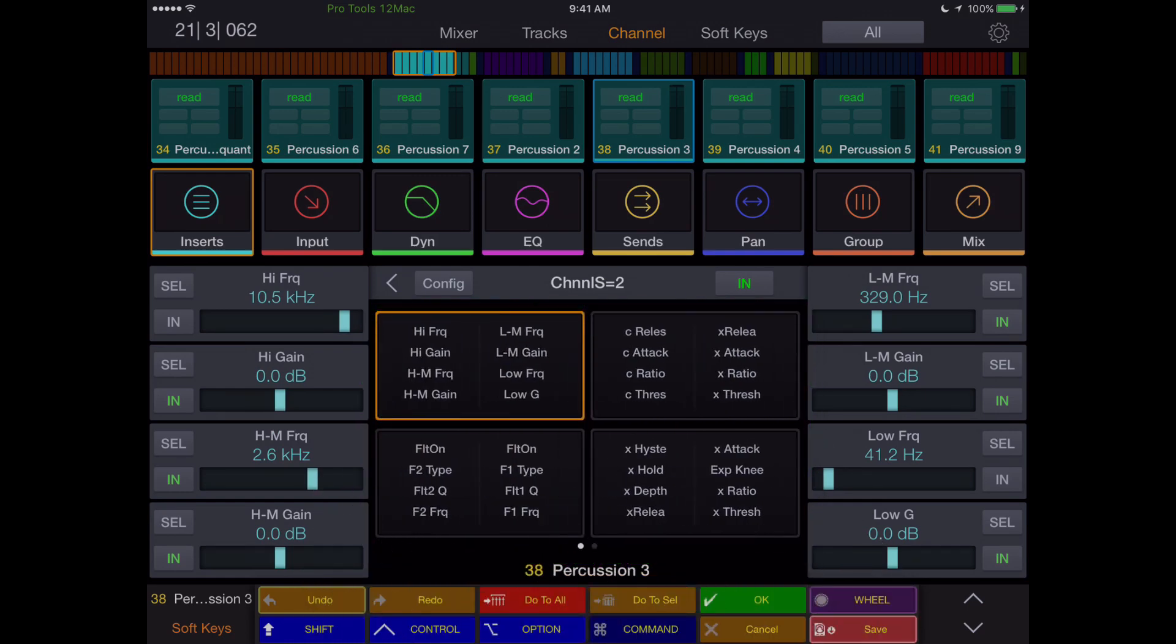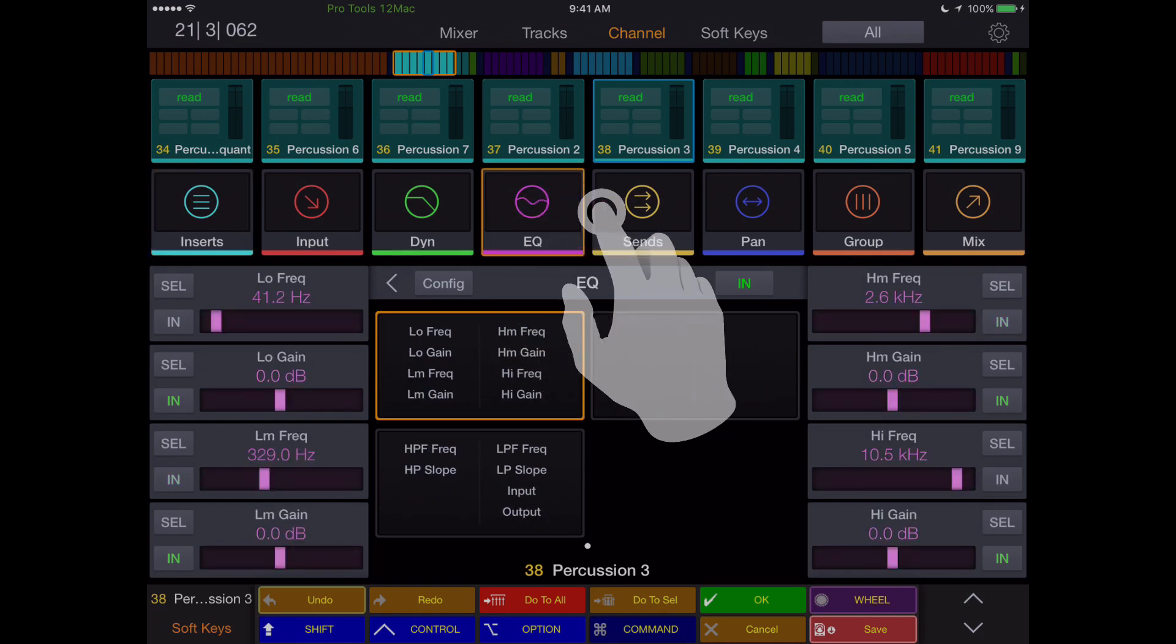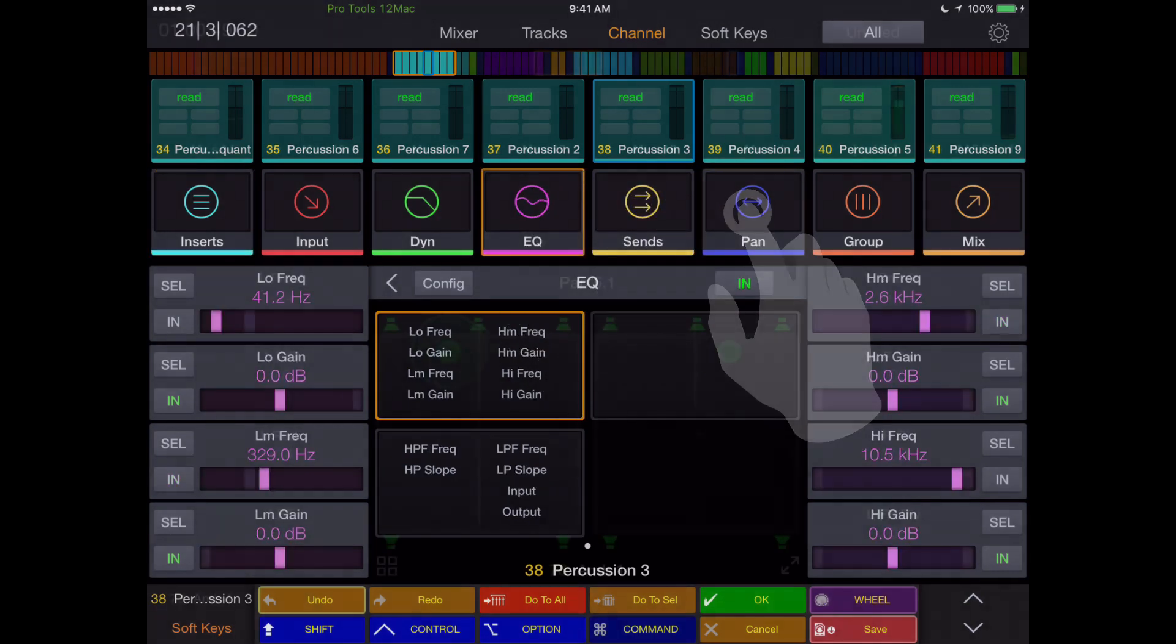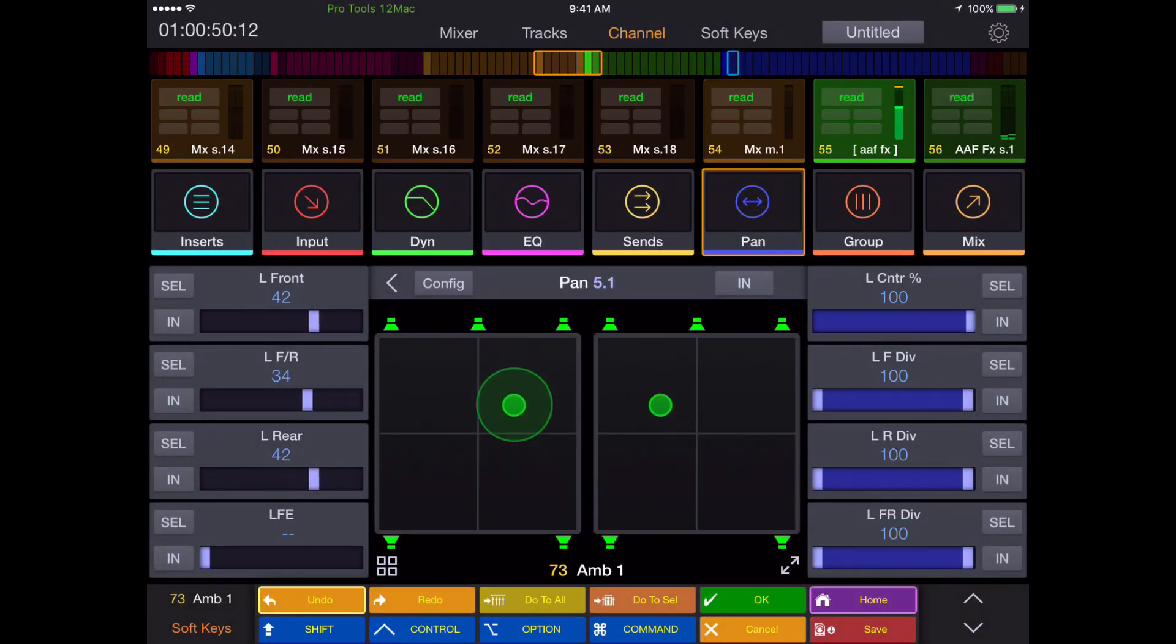Select bypass, pre-fader, cue vs frequency—all of this can be accessed simply, no mouse necessary.